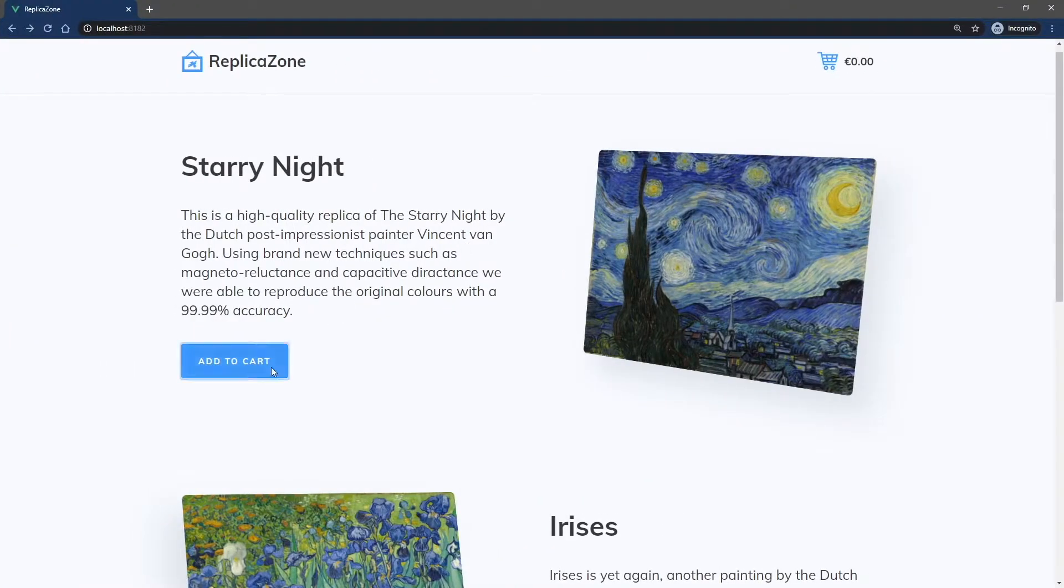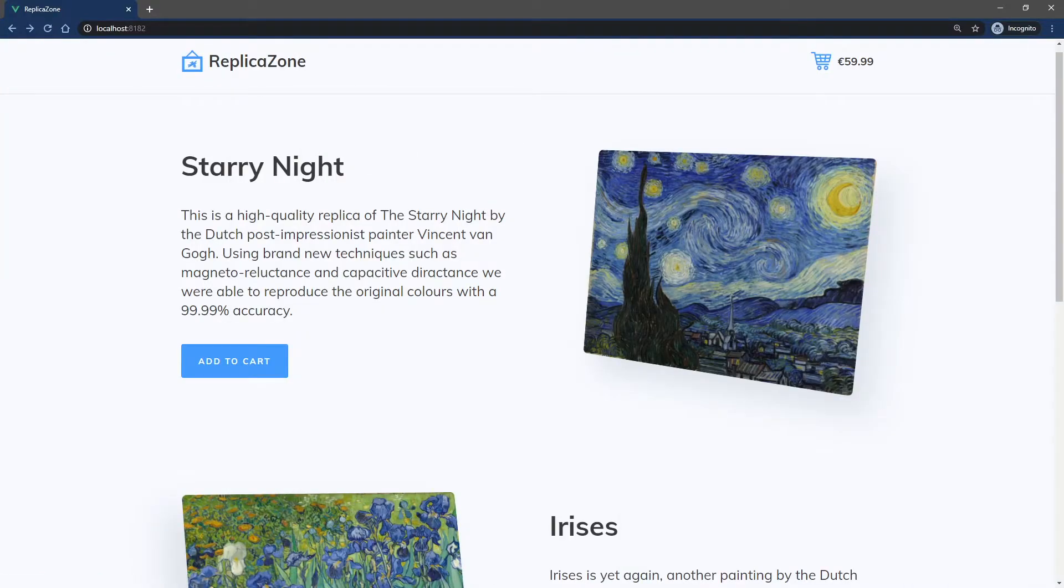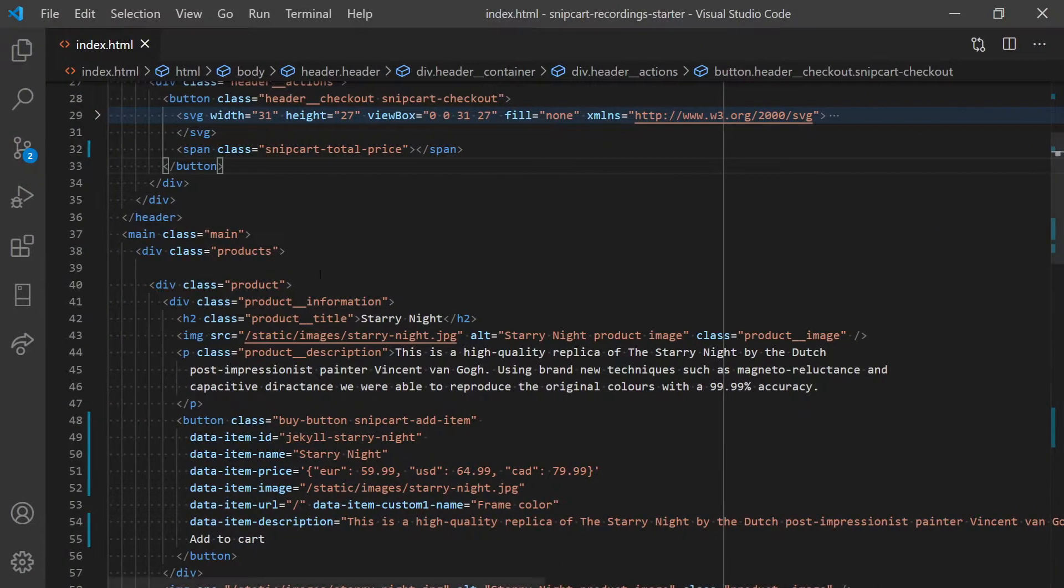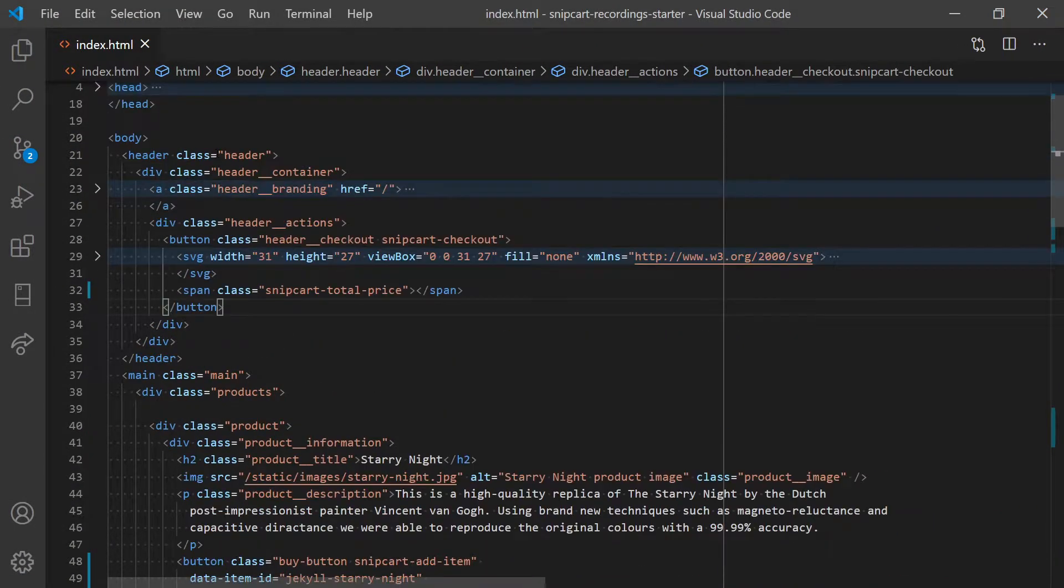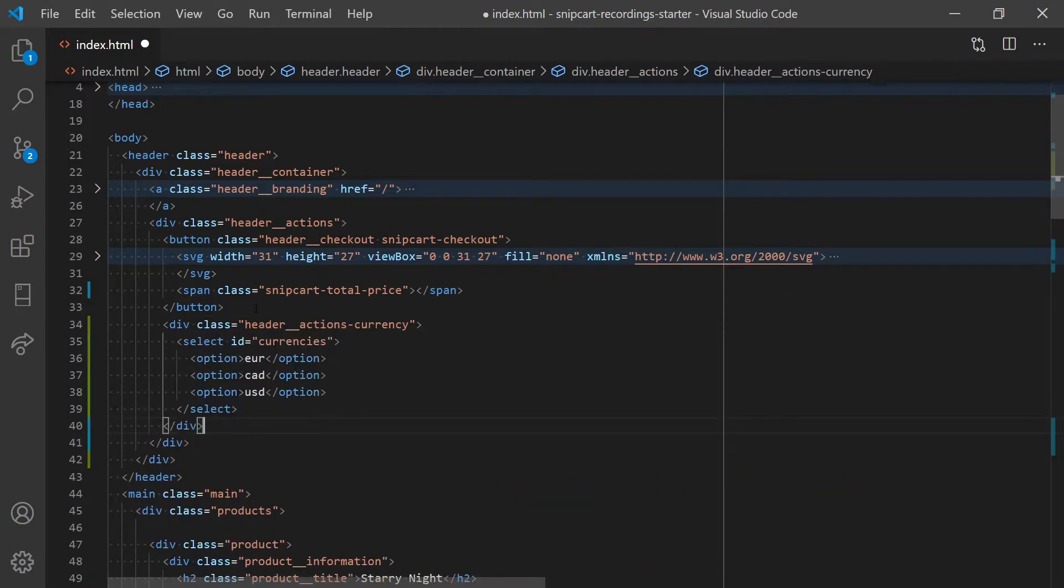As I mentioned earlier, the first example works great if you already know which currency your customers are paying with. However, you might want to allow them to decide the currency they want. Let's add a drop-down in the header of the site, highlighting different supported currencies.